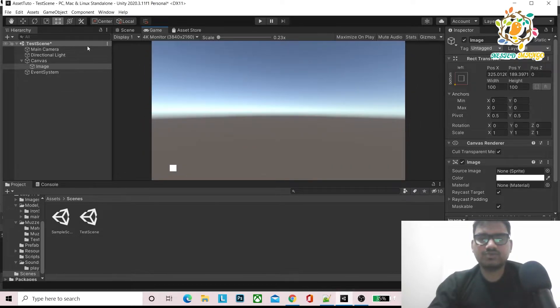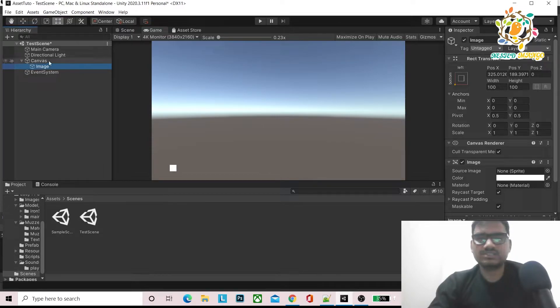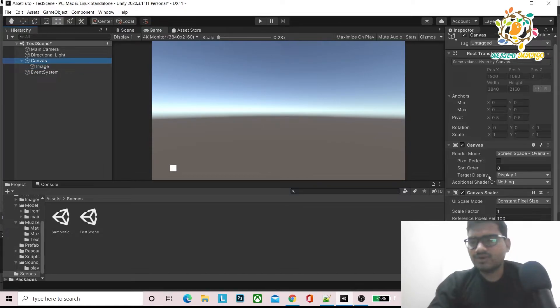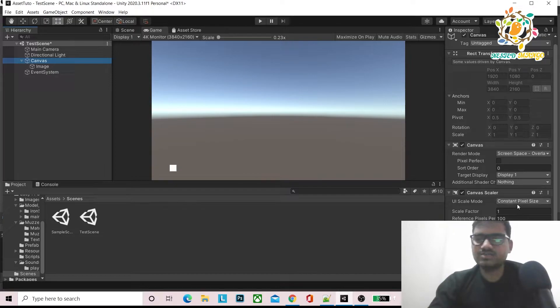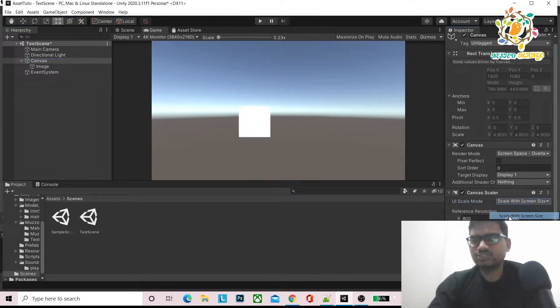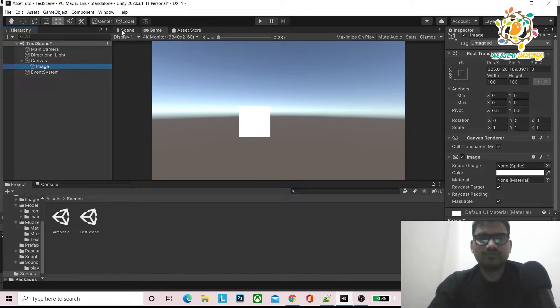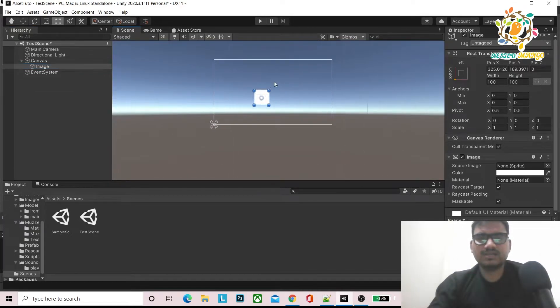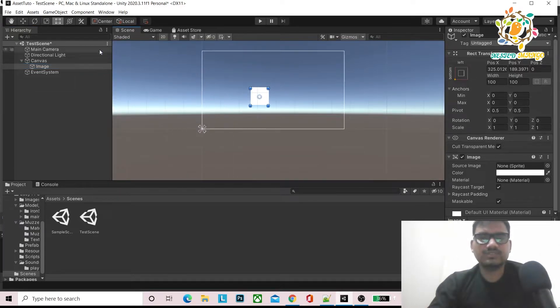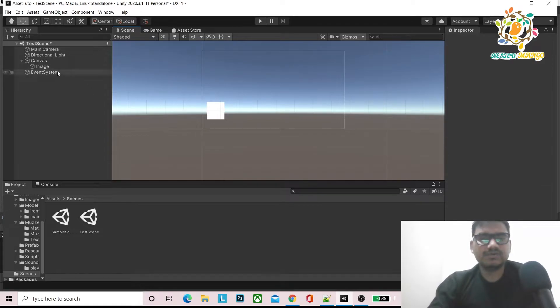How can we achieve that its size changes the same on different resolutions? On canvas, here is Canvas Scaler. Now it is constant pixel size. Just change to scale with screen size and place wherever you want to place. Let's suppose I am placing it here.